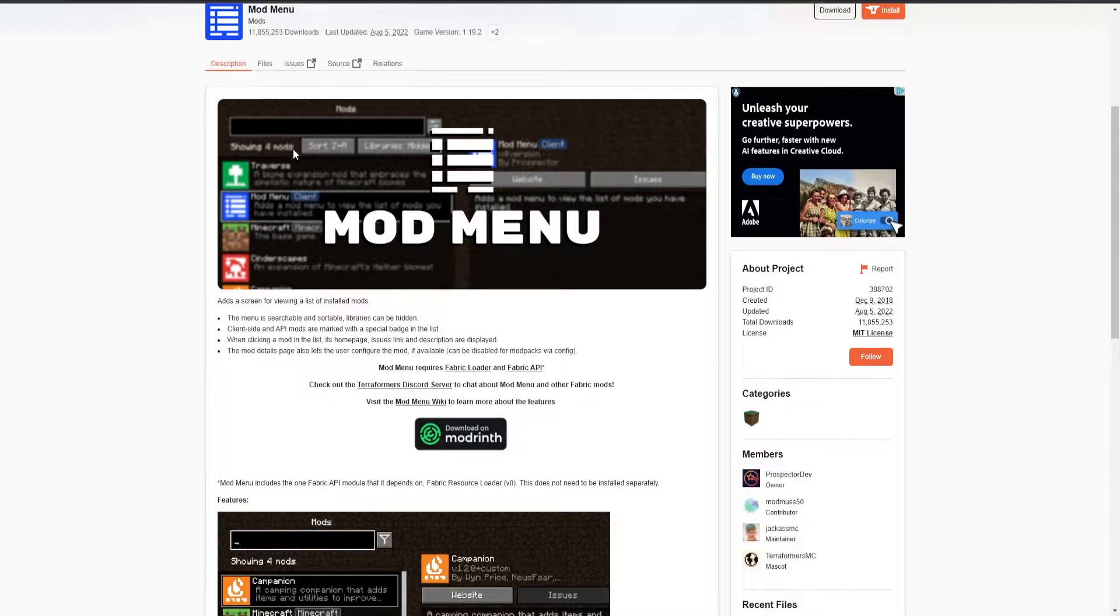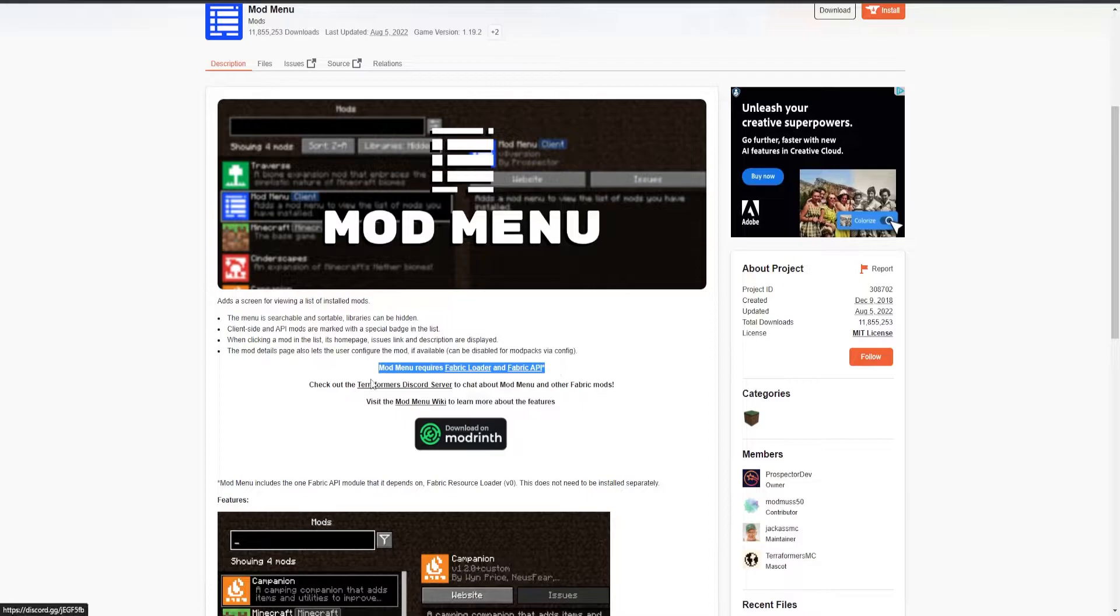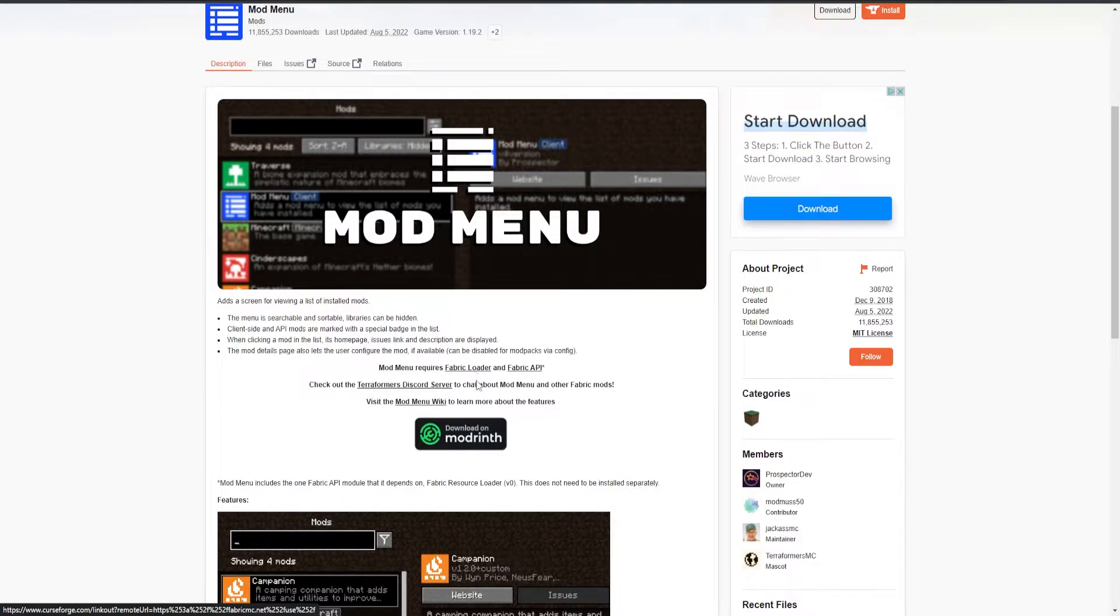Mod menu is a client-sided mod, but the only reason I'm showing this is because sometimes when downloading mods, you are going to require to add additional mods to it, as they are dependencies. So if I were to download mod menu, I will first need to have Fabric, and second, I would need Fabric API.